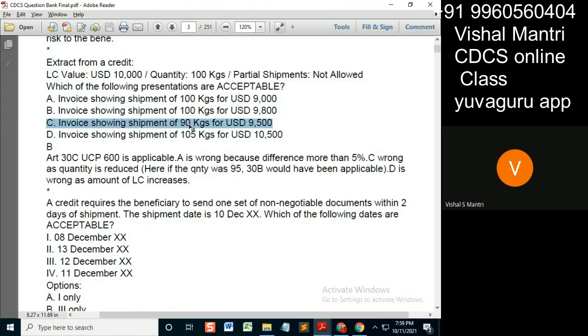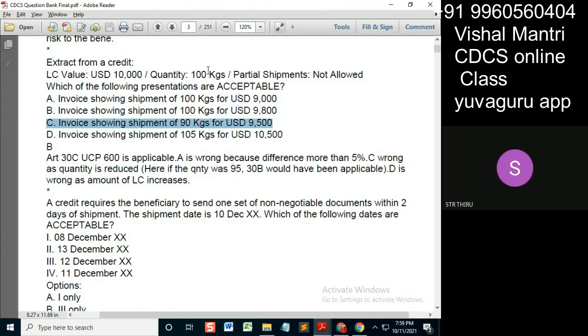Quantity reduced — not acceptable, right? Is there any clause for quantity reduction in UCP? It is only for 'on or about', right?